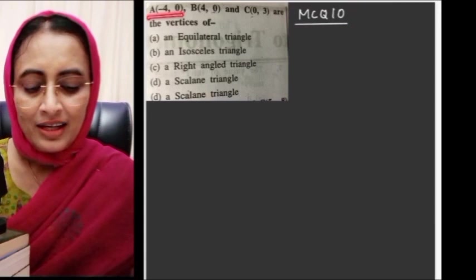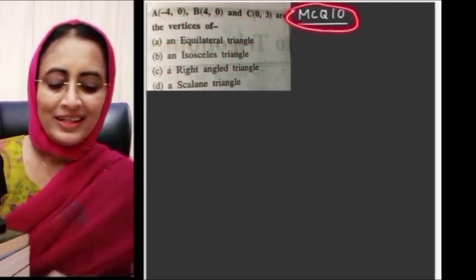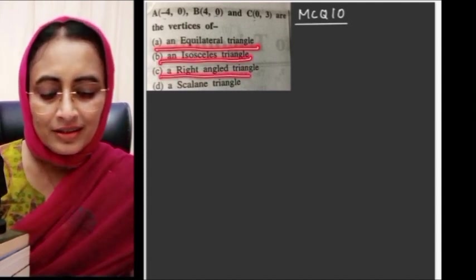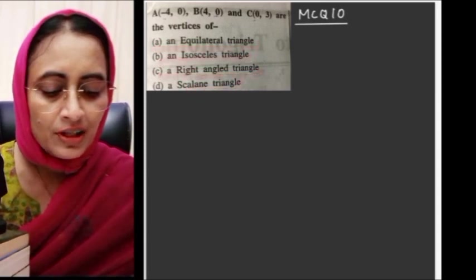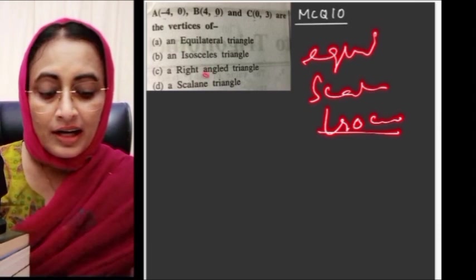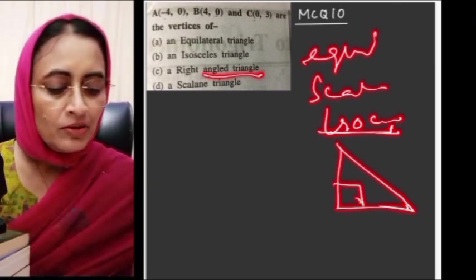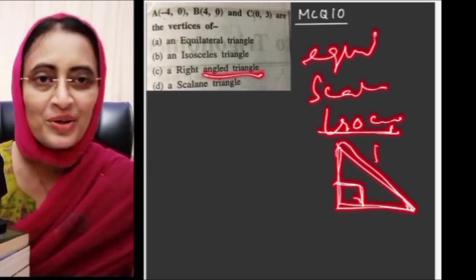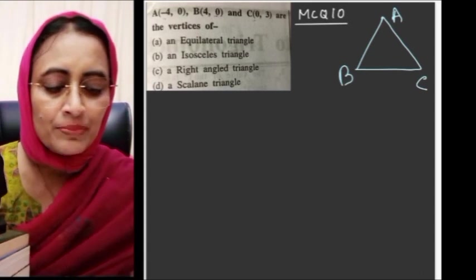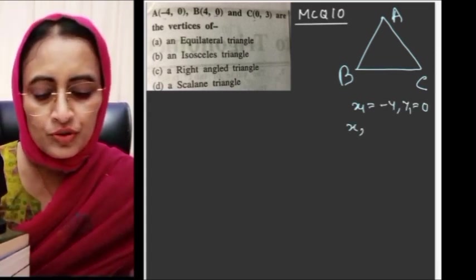MCQ number 10: A(minus 4, 0), B(4, 0), C(0, 3) are the vertices of a triangle — is it equilateral, isosceles, right-angled, or scalene? We need to find the three sides. For sides context: equilateral means all sides equal, isosceles means two sides equal, scalene means all different. Let's calculate using the distance formula.